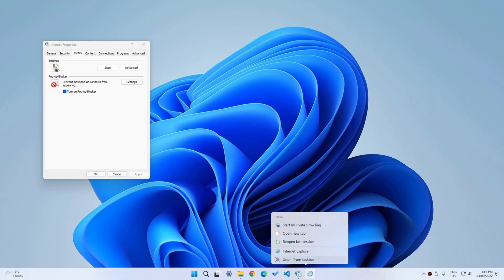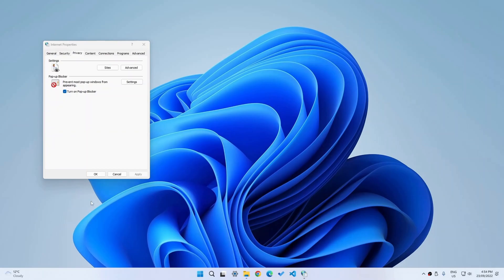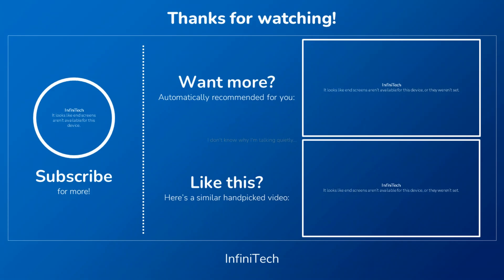So that's basically it in this video. Thanks for watching and I'll see you in the next one. And by the way, if you enjoyed this video, remember to like, share and subscribe for more like this.